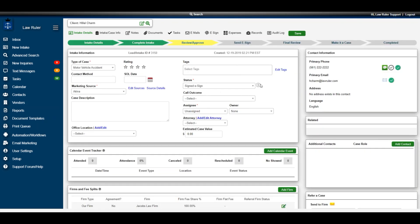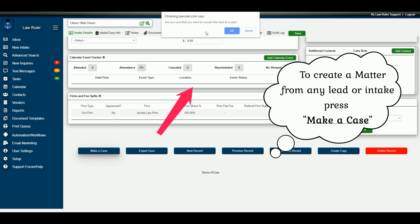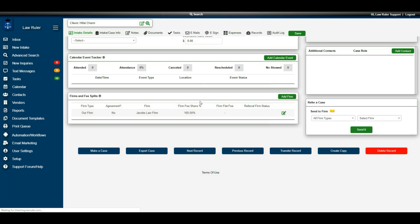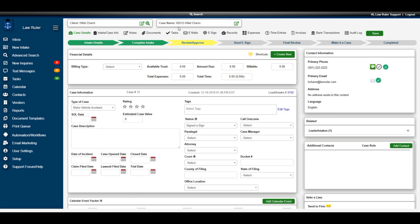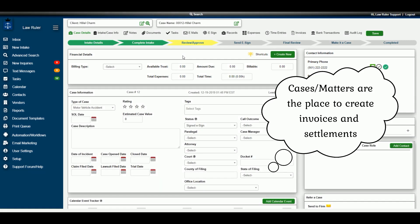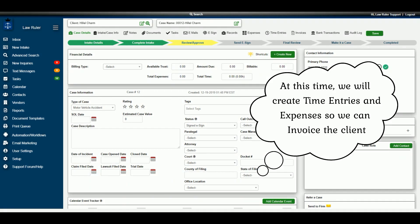Now that the retainer has been signed and the client has been retained by the firm, navigate to the bottom of the Intake Details tab and click the Make a Case button to convert this intake into a case. The system will ask you to confirm — click OK. You've now converted this intake into an actual case in the LawRuler Cases module, which includes additional features, most importantly a full suite of billing features.